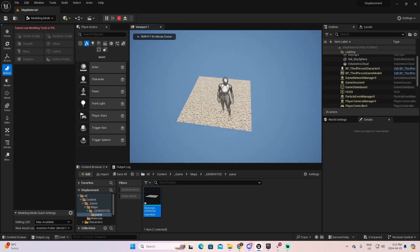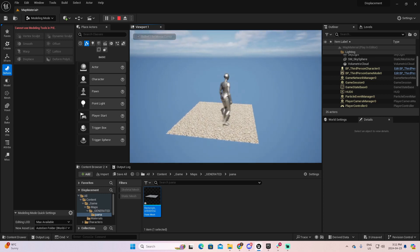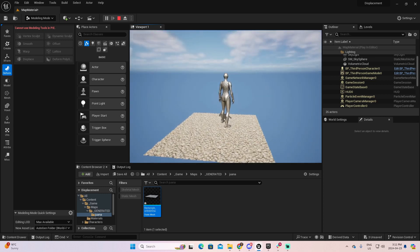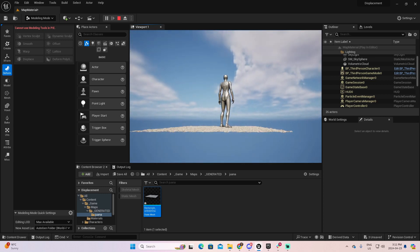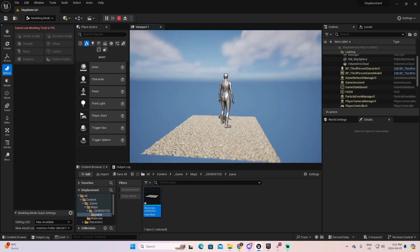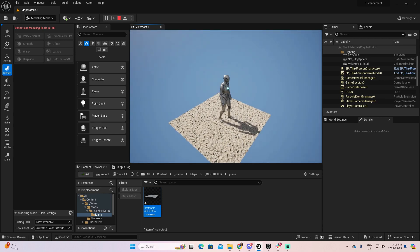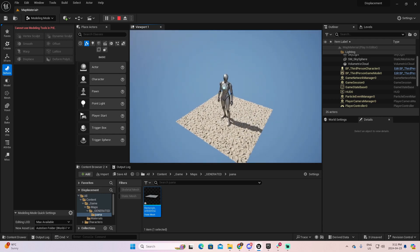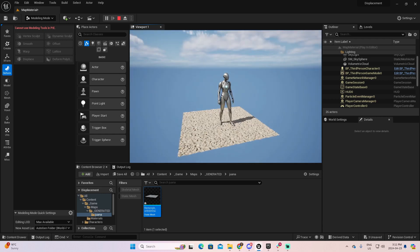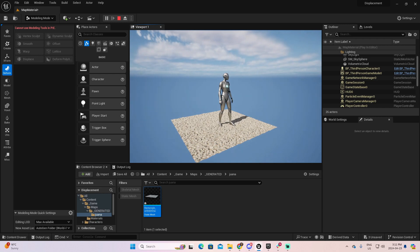Excellent. There you go. And if you go to the details, you can see the displacement of this material. And it's a lot more realistic, and it's looking really amazing.